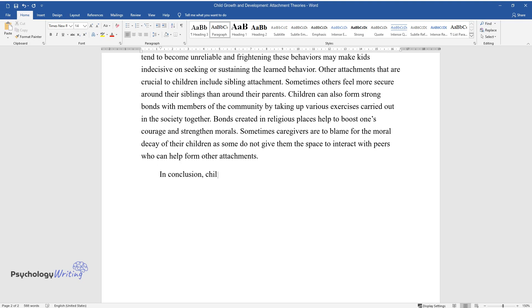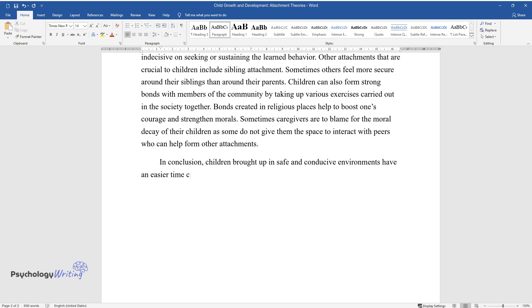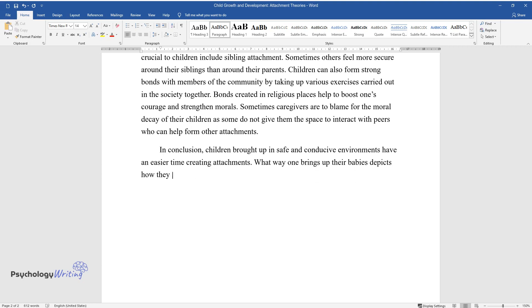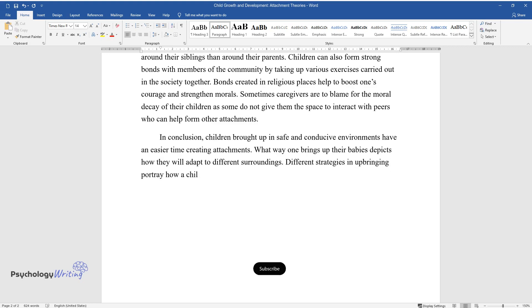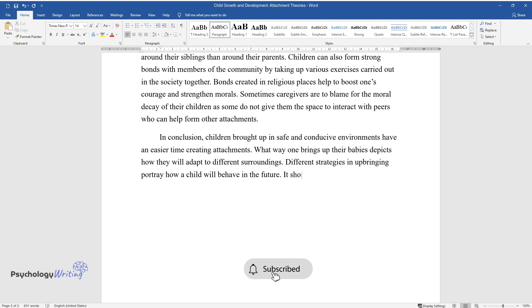In conclusion, children brought up in safe and conducive environments have an easier time creating attachments. The way one brings up their babies depicts how they will adapt to different surroundings. Different strategies in upbringing portray how a child will behave in the future.